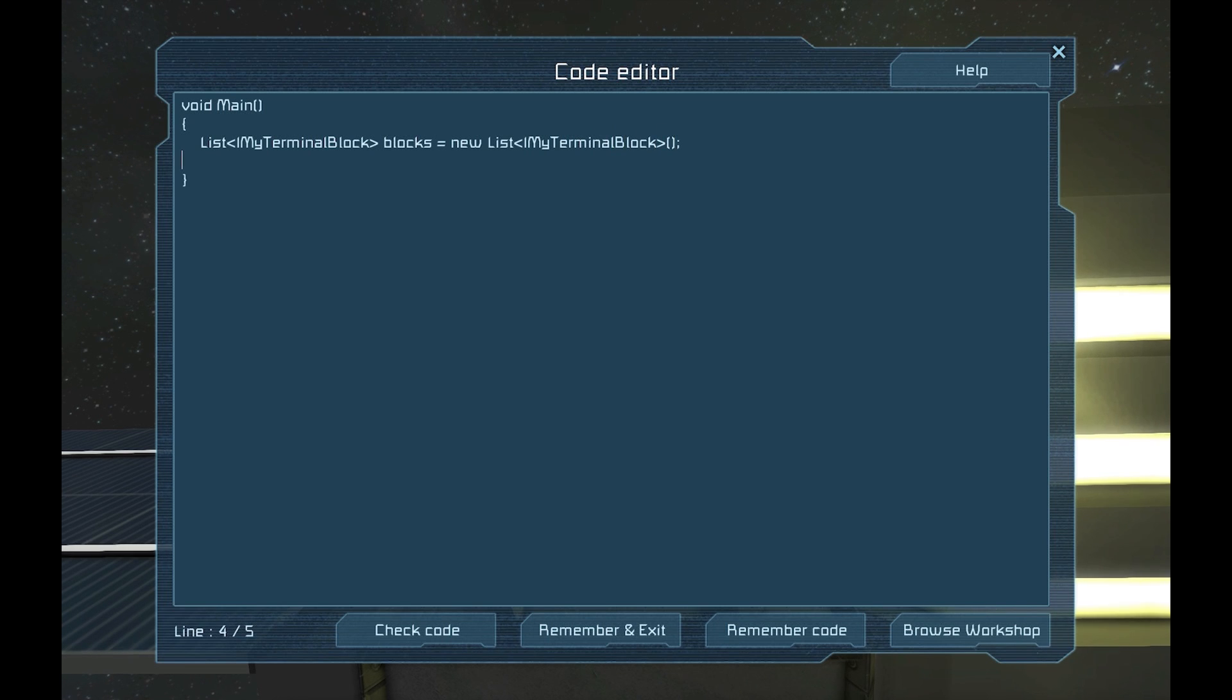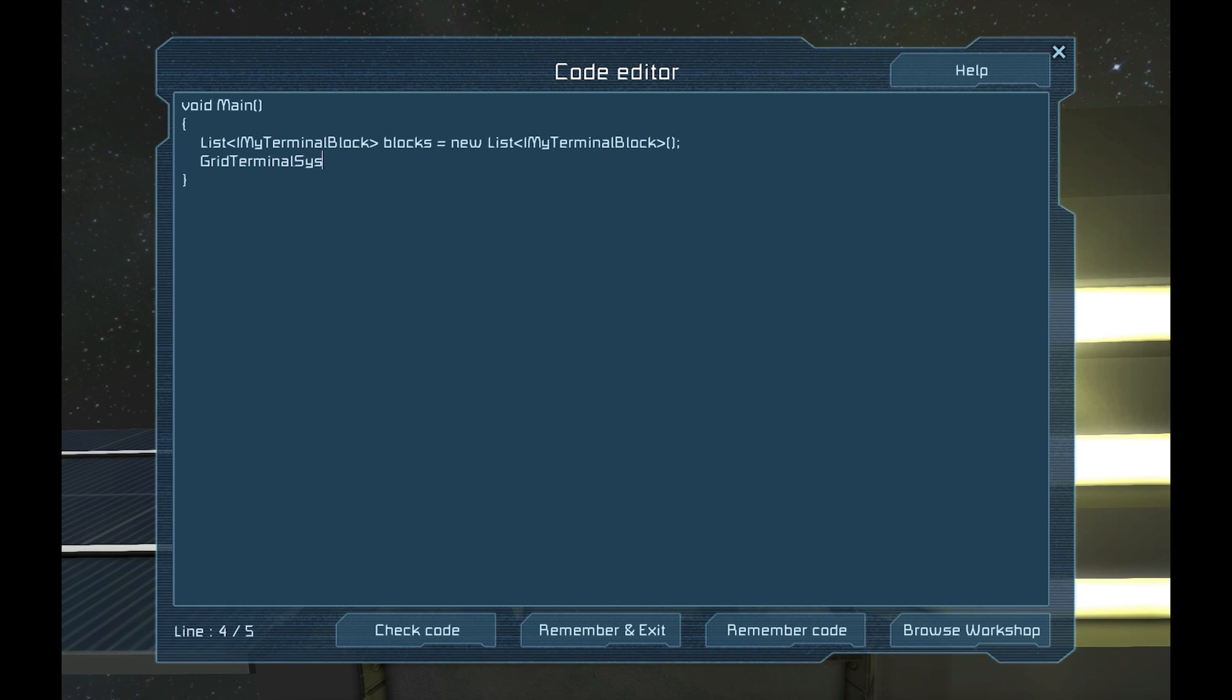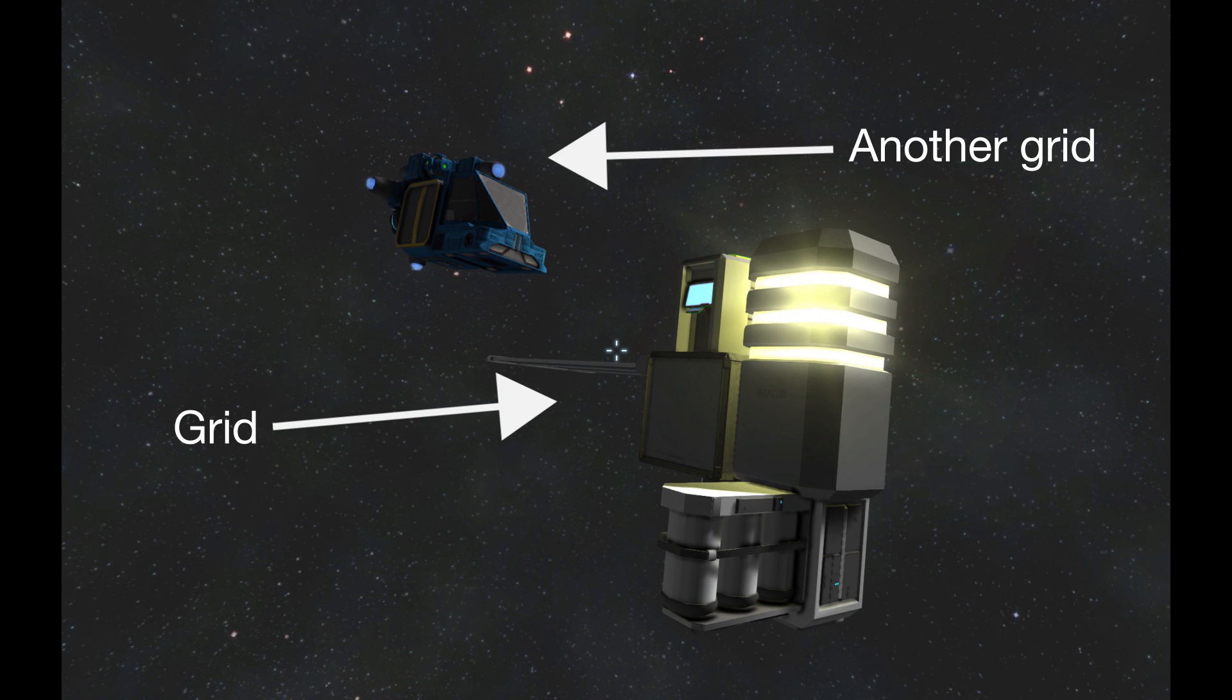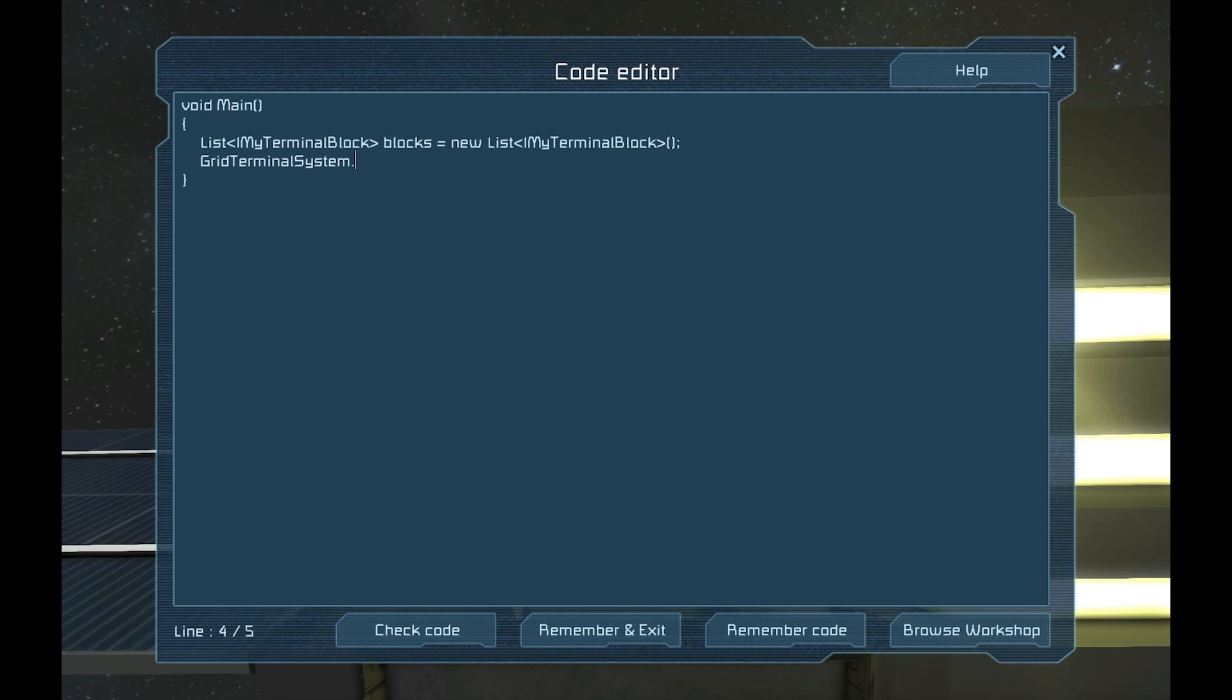Okay, so we have an empty list. What now? Well, let's load it. Keen has provided us with something called the grid-terminal system. This allows the programmable block to access the grid and find blocks for us to manipulate. Let's tell the system what we want to find.